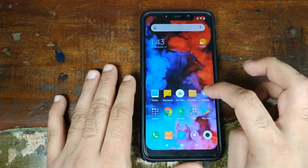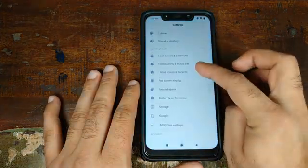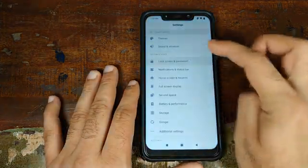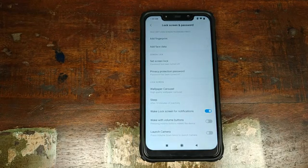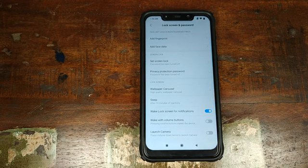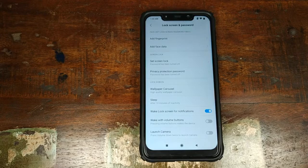Next, go into Settings, scroll down, go into Lock Screen and Password, and make sure you remove your fingerprint, PIN, passcode, face data — any security which you have set up on your phone.